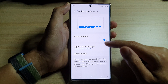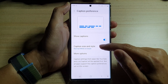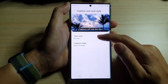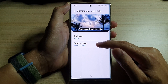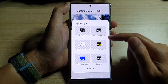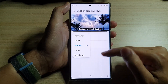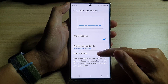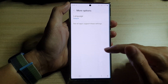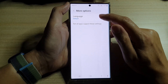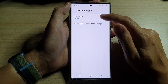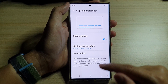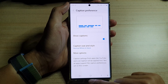If you turn this on, you can also tap on Caption Size and Style. In here you can change the text size as well as the caption style. At the bottom there are more options — if you tap on that you can also select the language.